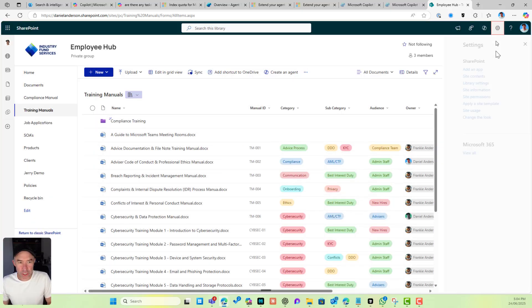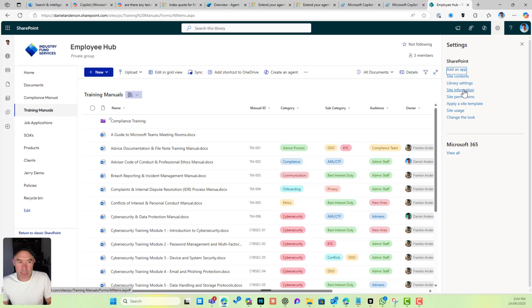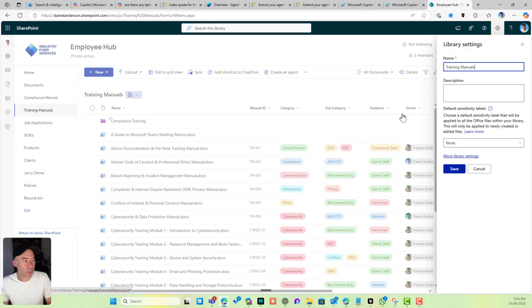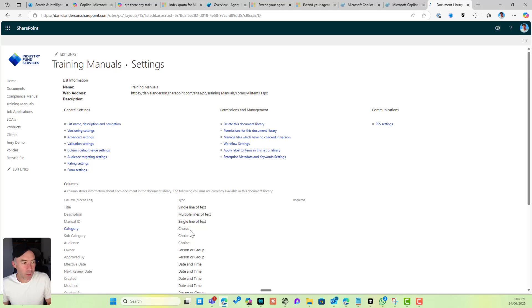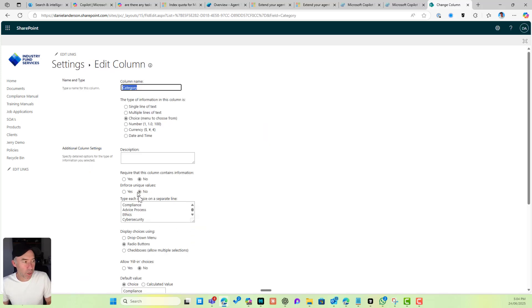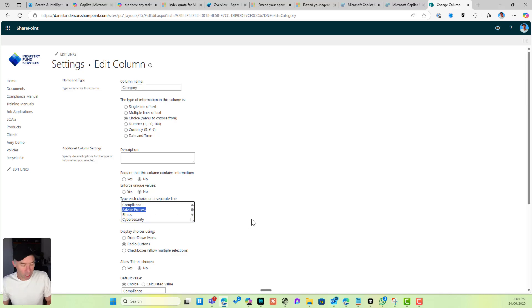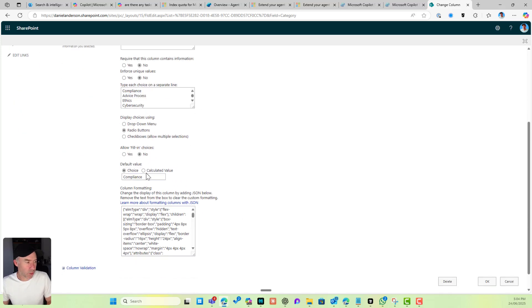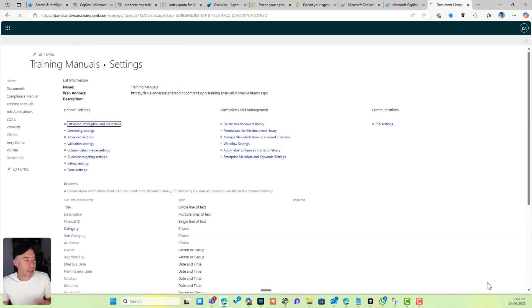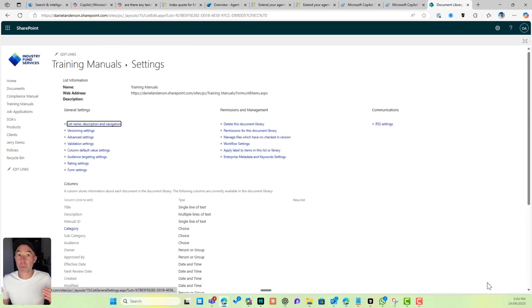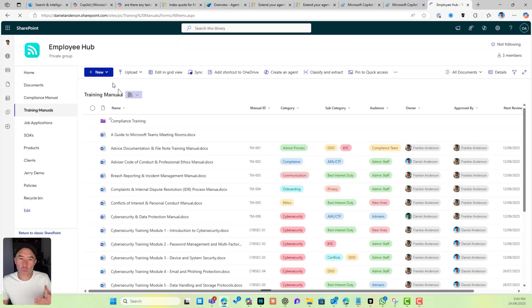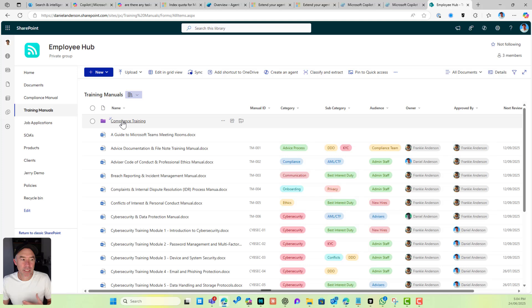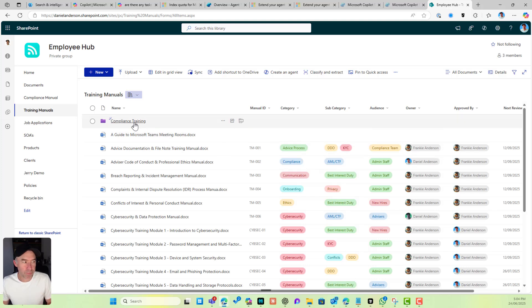Let's go to library settings and more library settings. I'm going to set the default value for category at the library level. Let's call this Advice Process. Any document that gets uploaded to that document library will get that particular value, but I don't want documents inside of the Compliance Training folder to get that Advice Process default value.